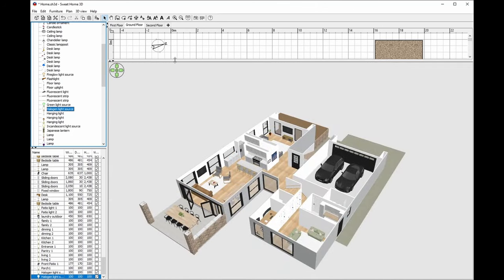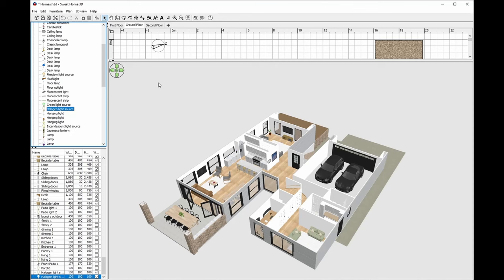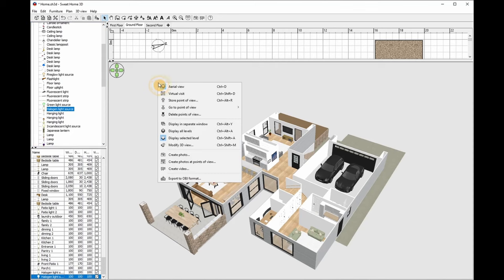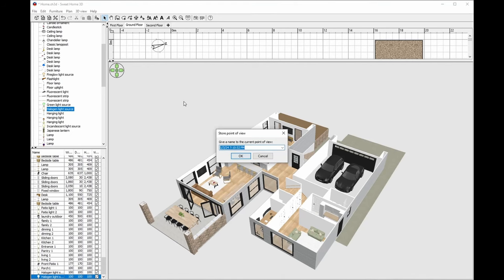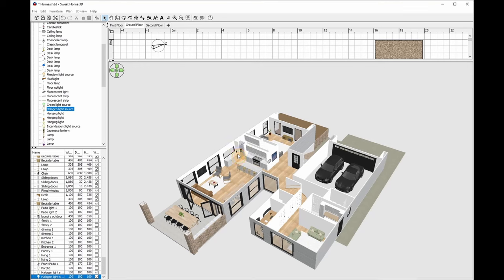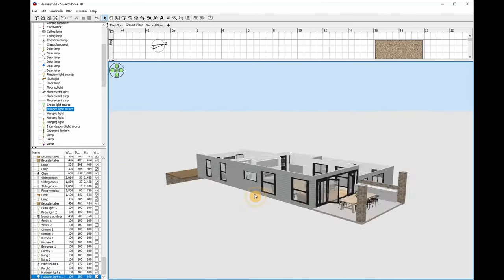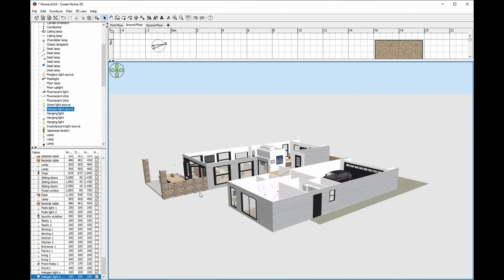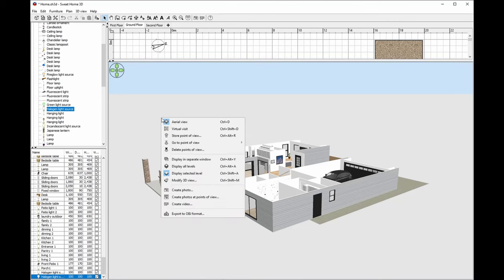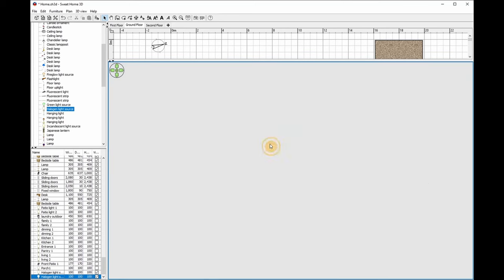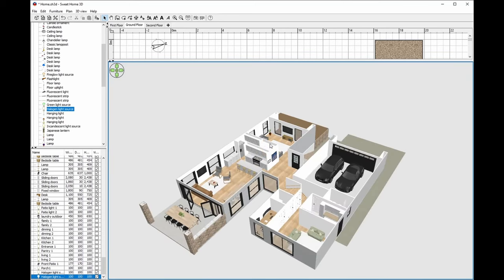Next we need to set up our image to ensure every photo is taken in the same spot. We're going to store this position. It is done by right clicking, Store Point of View, and we're going to click on Base. Let's go demo. So when we move our plane around and we want to take a new photo, we go to right click, go to Point of View, and it snaps back into place.